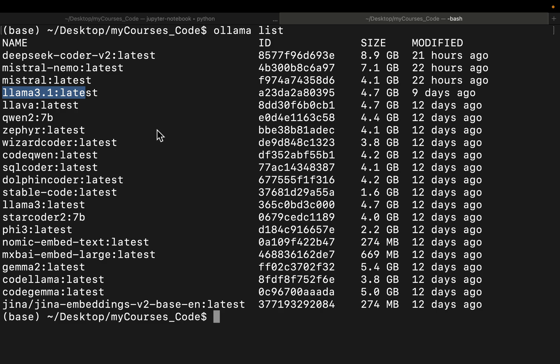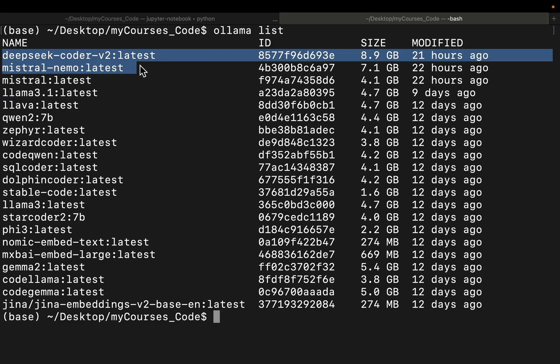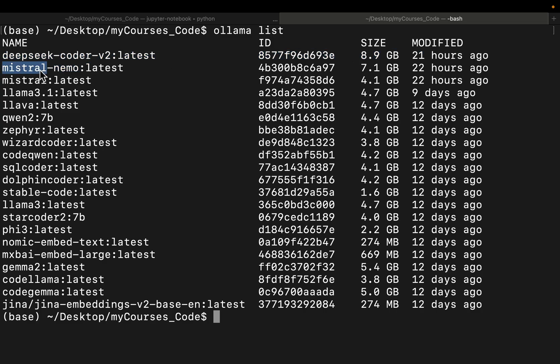And then we have two models, DeepSeek Coder, it has 16 billion parameters, and then Mistral, the latest one, it has 12 billion parameters. So these two are large models.